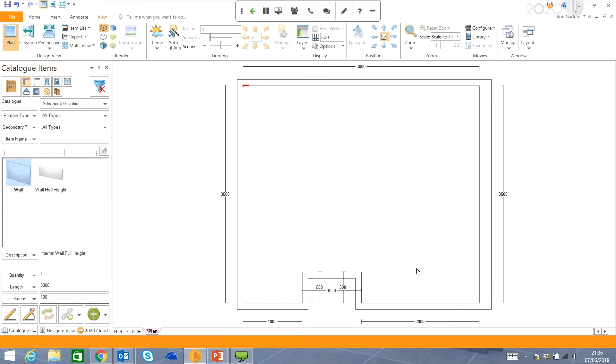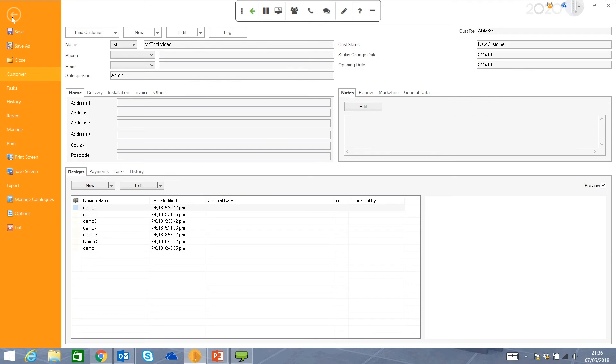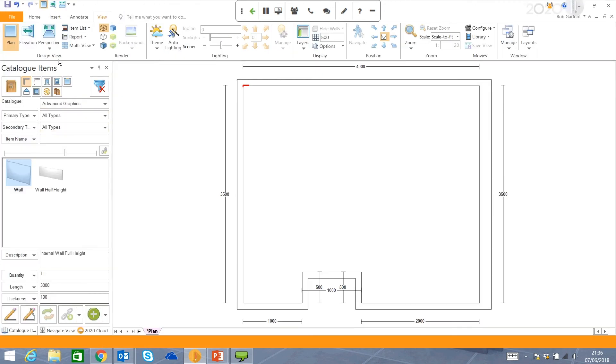So very quickly, we've put our wall layouts in. All the dimensions come in automatically. Just a very brief introduction to the user interface. Up here, you've got all the familiar sayings that you would associate with all Microsoft certified programs. File save, file close. Home, insert, annotate, and view are going to be your four tabs that you're going to be using most of the time.